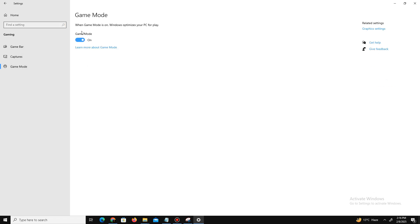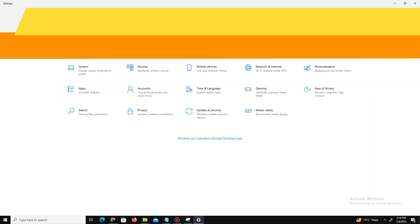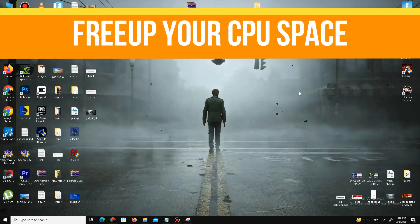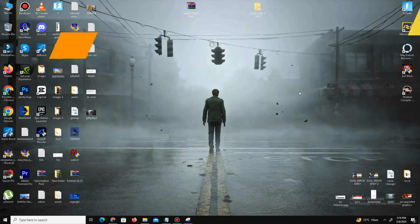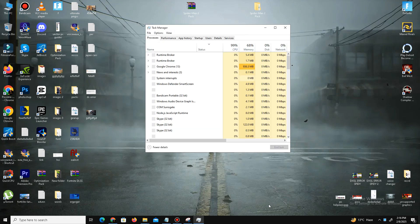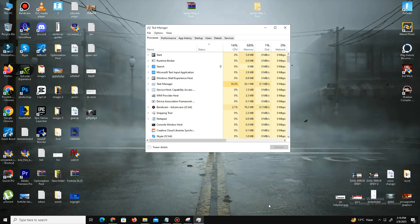Next, we need to free our CPU space because Fortnite is a CPU-intensive game that mostly depends on your CPU. Most of the time, some applications and programs take your CPU memory, which is why you face random crashes. What we're gonna do is open the